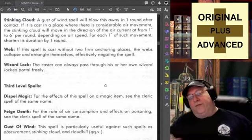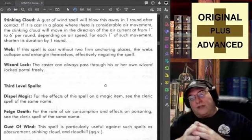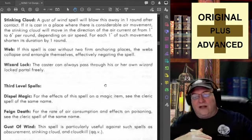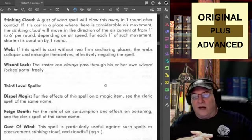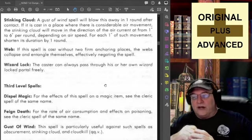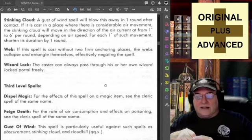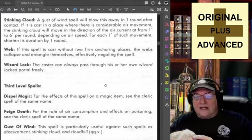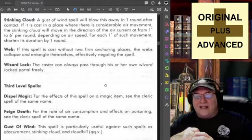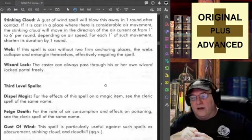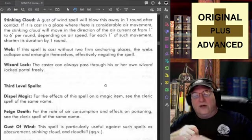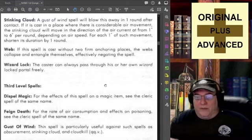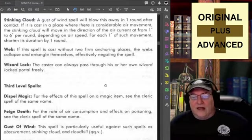Stinking Cloud: a Gust of Wind spell will blow this away in one round after contact. If it is cast in a place where there is considerable air movement, the stinking cloud will move in the direction of the air current at one to six inches per round — that's ten to sixty feet depending on air speed. For each ten feet of such movement, shorten its duration by one round, so the movement actually helps dissipate the stinking cloud as well.